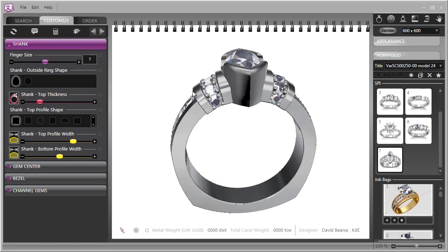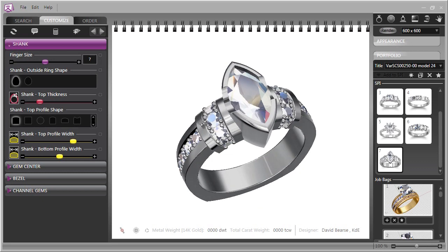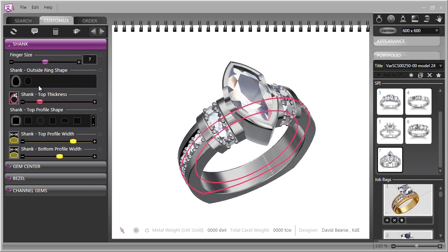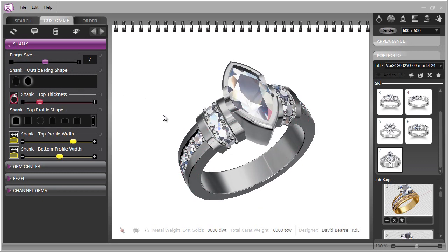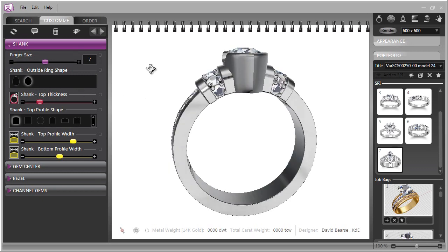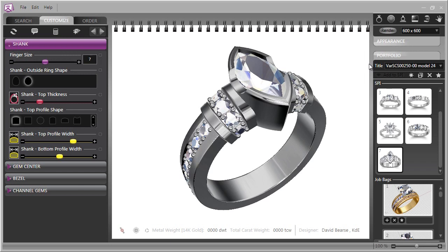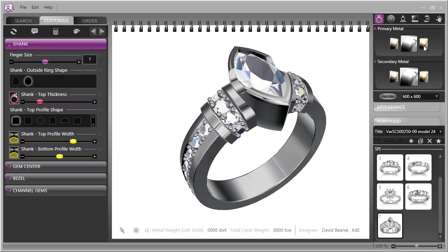For instance, this has a European shank. Let's consider it with a traditional round shank. Next, we can consider changing the color of the model. What would it look like in yellow metal? One click, and there you have it.